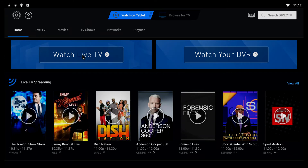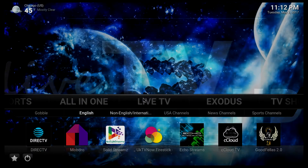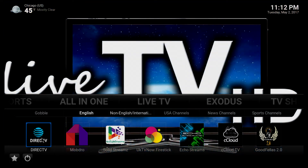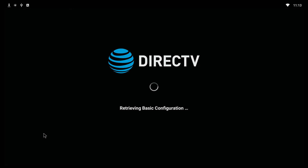Les voy a enseñar cómo usar su app de DirecTV para la gente que habla español. El app siempre va a estar aquí abajo de Live TV. Es mejor usar su mouse porque sin el mouse no sirve — el app cree que lo están viendo en una tablet, entonces usando el mouse puede uno entrar al app.